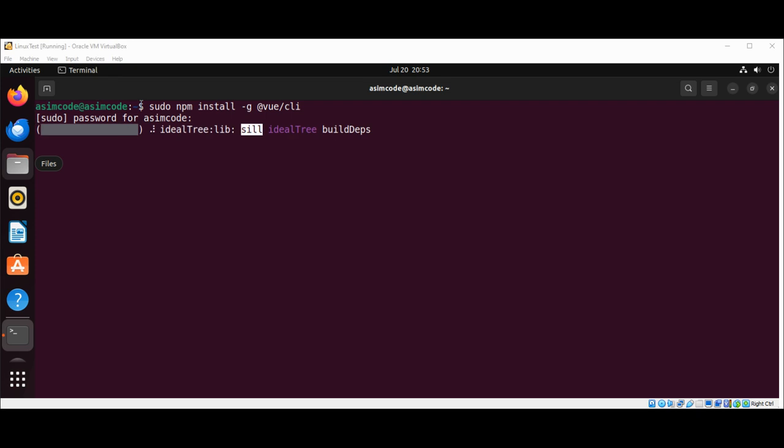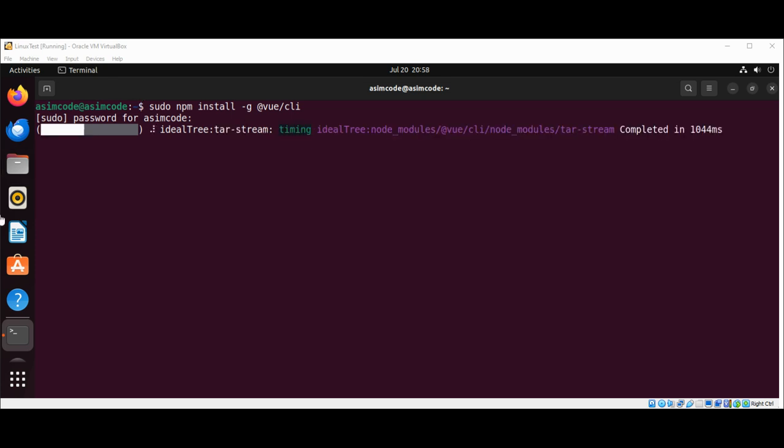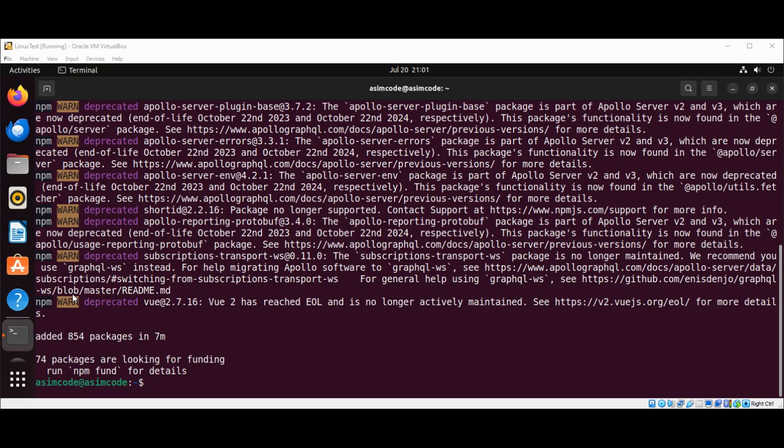Once Vue CLI is installed, we can use the Vue create command to create the Vue.js application. So the installation is done. After installing Vue CLI, we can create a new Vue.js project by running this command.